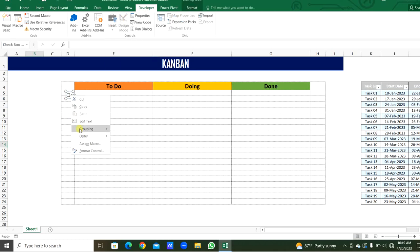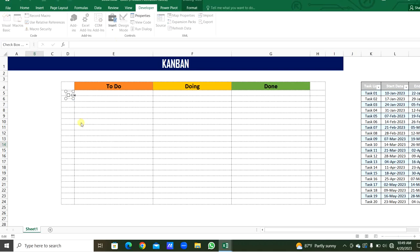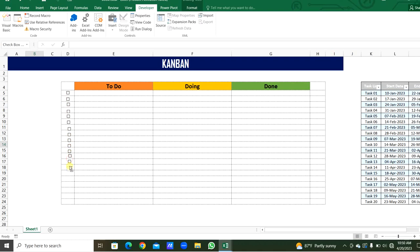Now from the developer menu, from insert, we will take a checkbox. By right-clicking this, we can edit the text. We will remove the old text. Only the checkbox we need. We will fix this in the center of the cell. Just we will take a copy of this and paste into the other cells. Just we can select and drag it here. Now I copied these checkboxes to each cell.